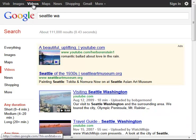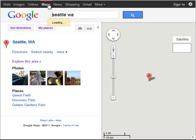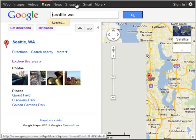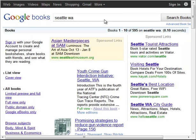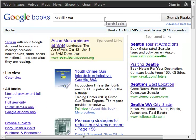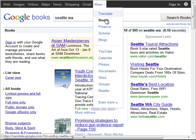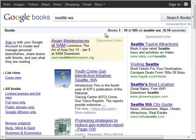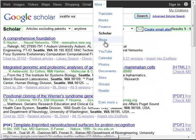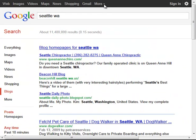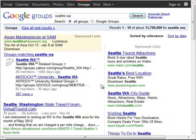transferring from images, same search terms to video, maps, books, and also under more: Google Scholar, Google Blogs, even Google Groups.